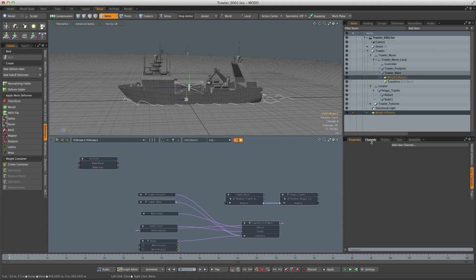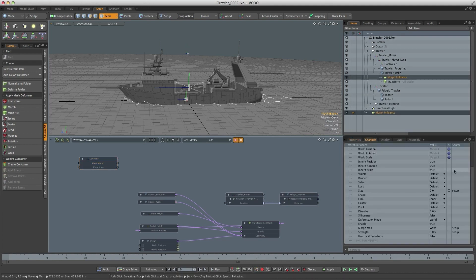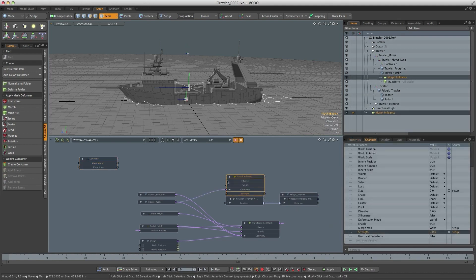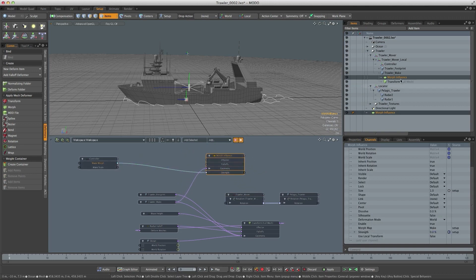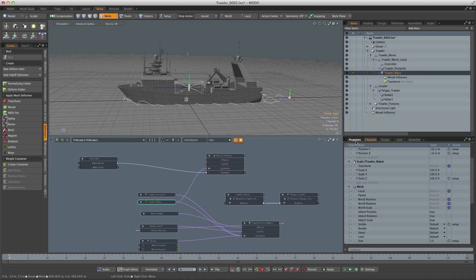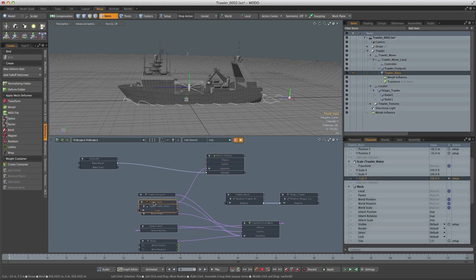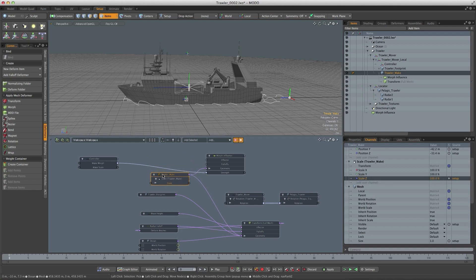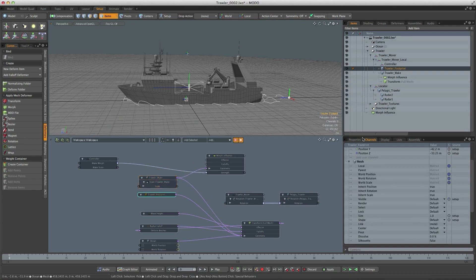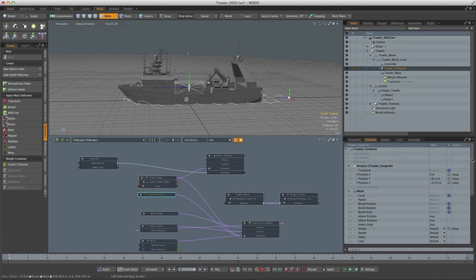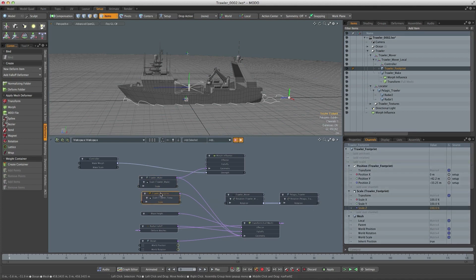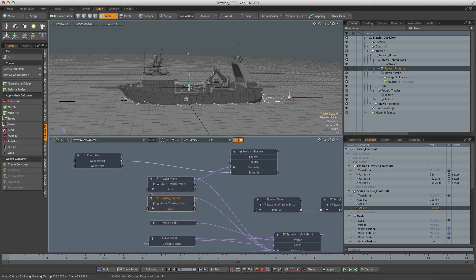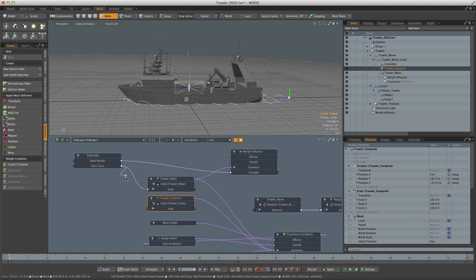Now we've just got to hook those channels up to the channels that we want them to drive. If I select morph influence we want the strength. Wake morph goes to strength and then we need the Z scale of trawler wake and also the Z scale of the footprint and we can just link that straight in.